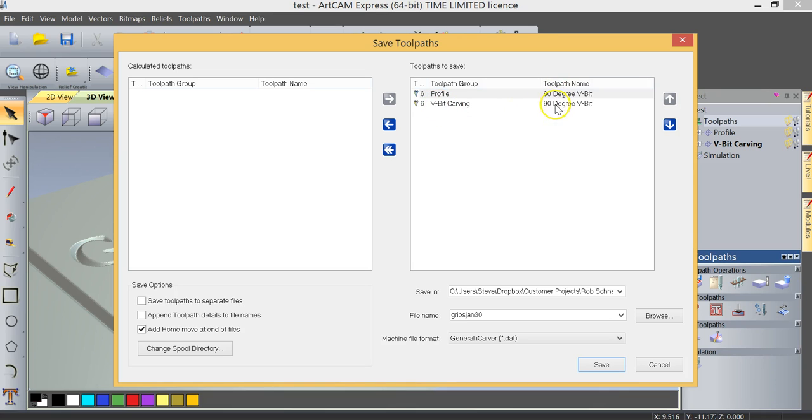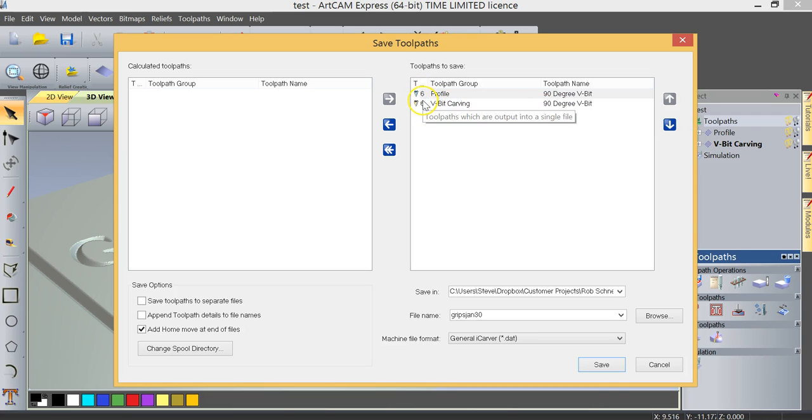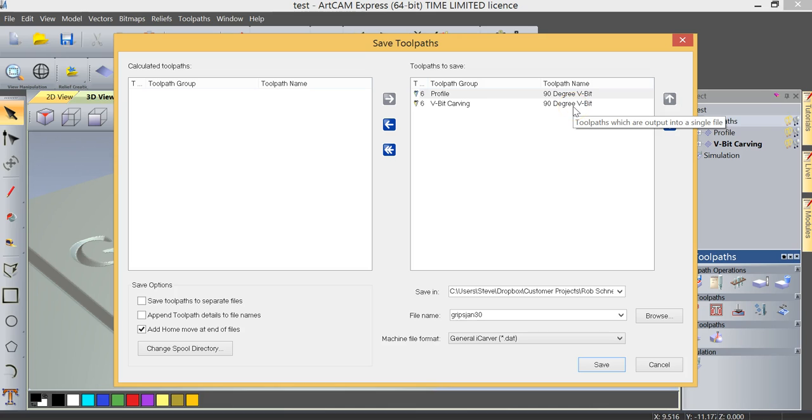But you'll also notice that the toolpaths are using the same tool number, in this case it's tool number six, and it's using the same tool description, in this case a 90-degree vbit.